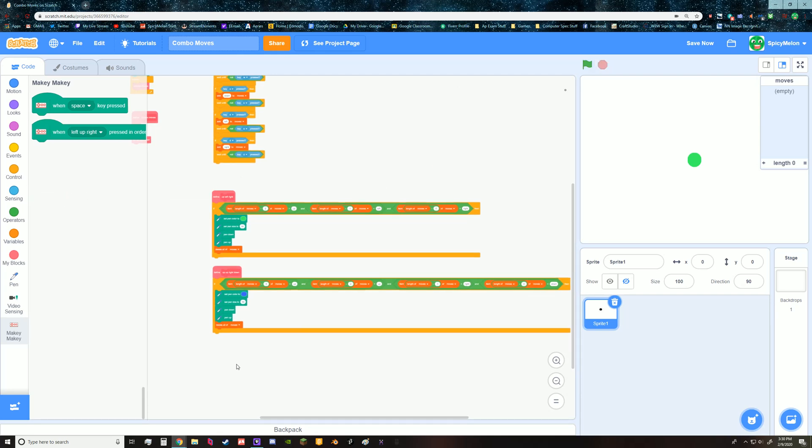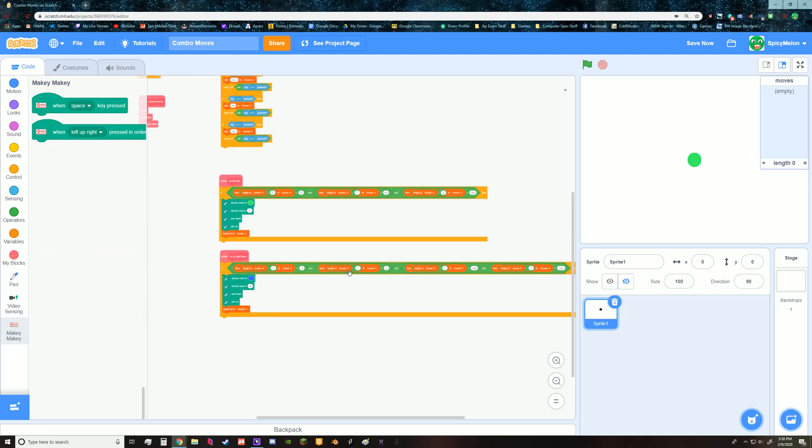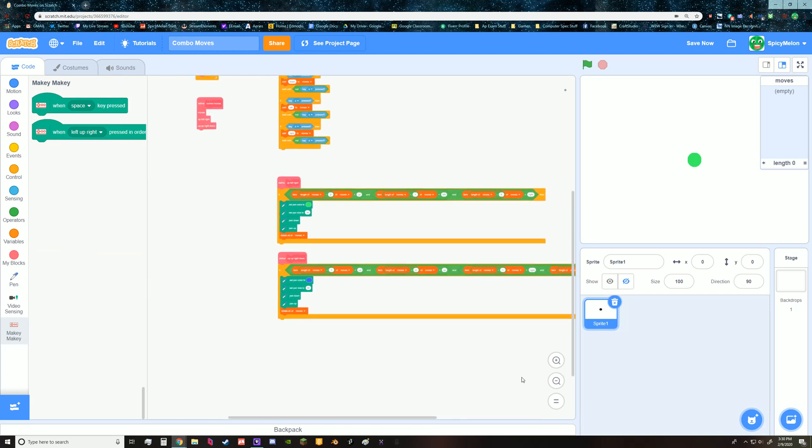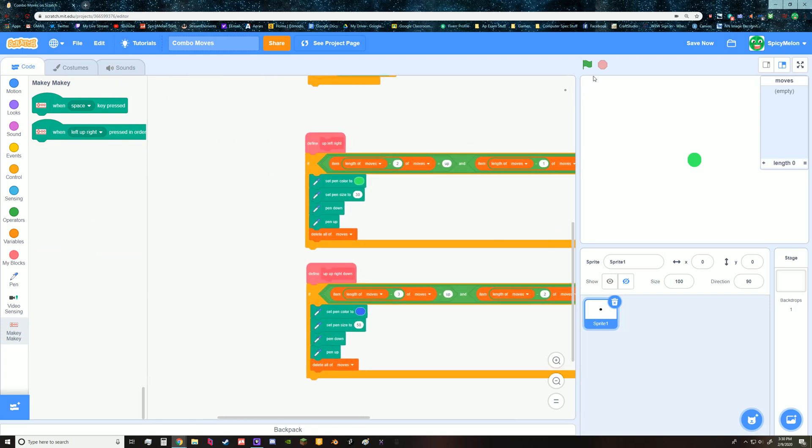So yeah, it just it'll get really long. So I don't know how to overcome that, but this is how you can do combos in your game.